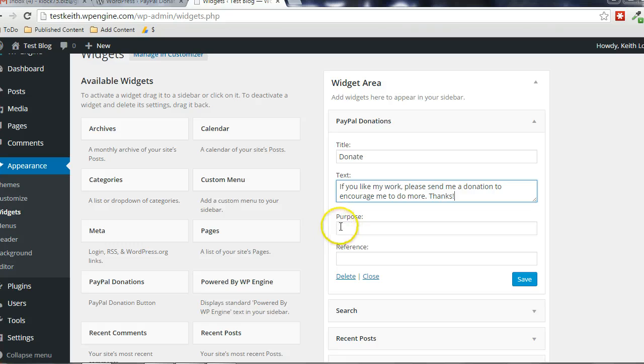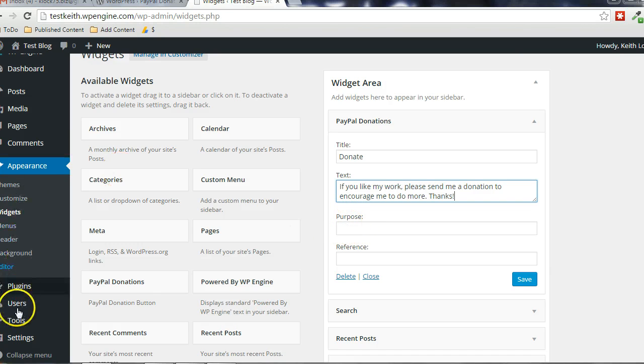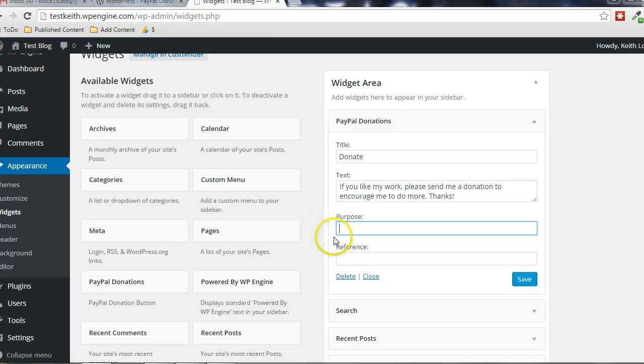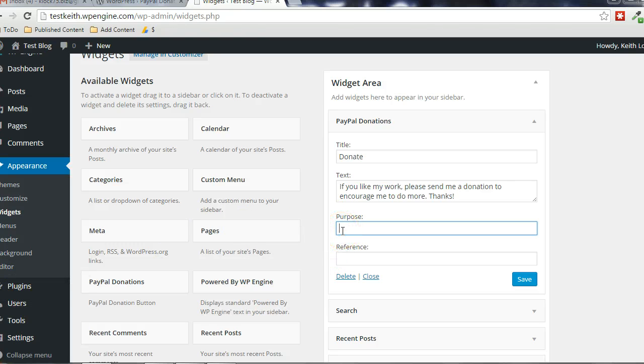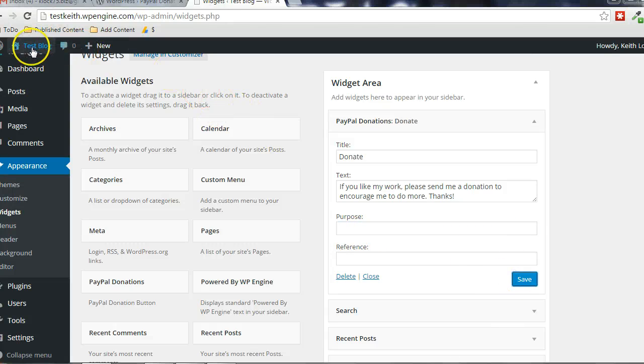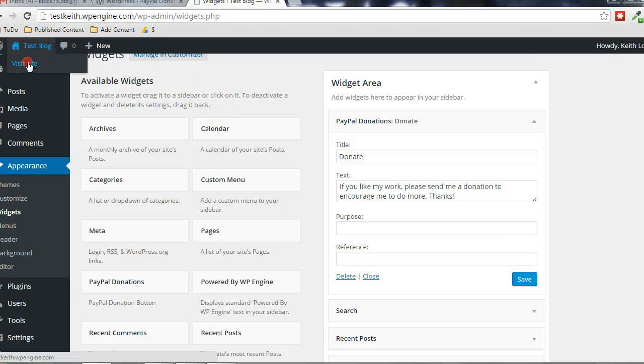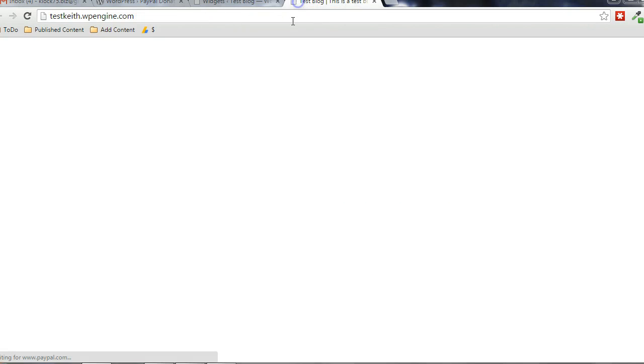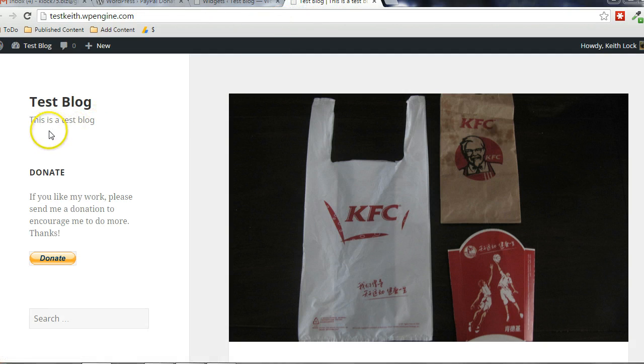And then, like I said, you can put a purpose in here. If you had specified one in the settings here, it will use that by default unless you put one in here. But again, if you leave them both blank, then the person making a donation can enter that information. Alright, so we're going to click on Save and then we can check it out in the blog. I'm just going to open the homepage here. And there it is here.